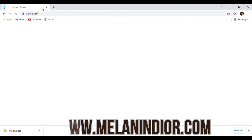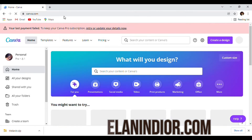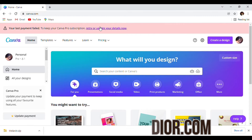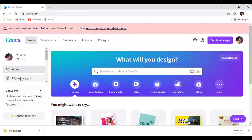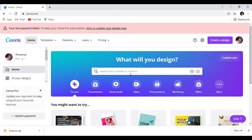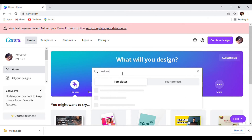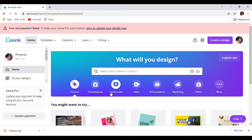First, you're going to go to canva.com — which is linked below. Then you're going to go to the search bar and type in 'business cards' — a way of creating very simple business cards.